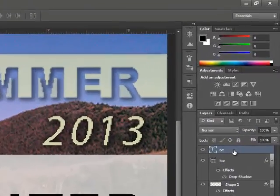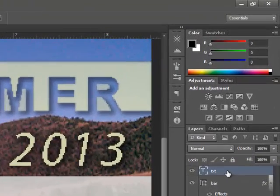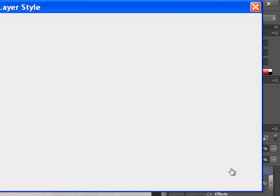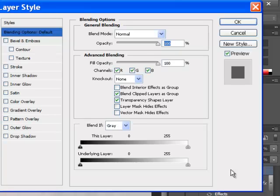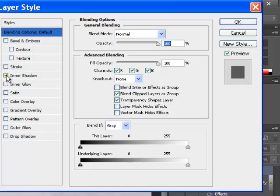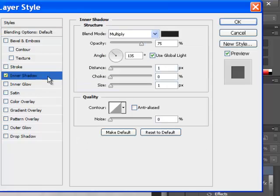So we come over here to the right hand side to the text layer. Double click. Brings up the layer style box. We're going to first add an inner shadow. So we click on inner shadow. We're going to click once and it brings up the tools.